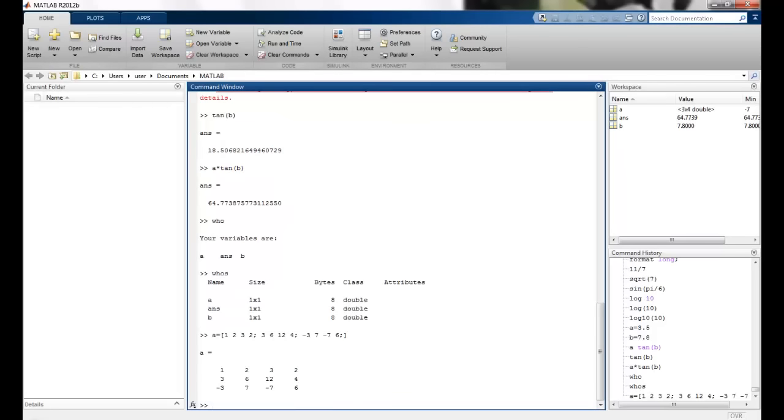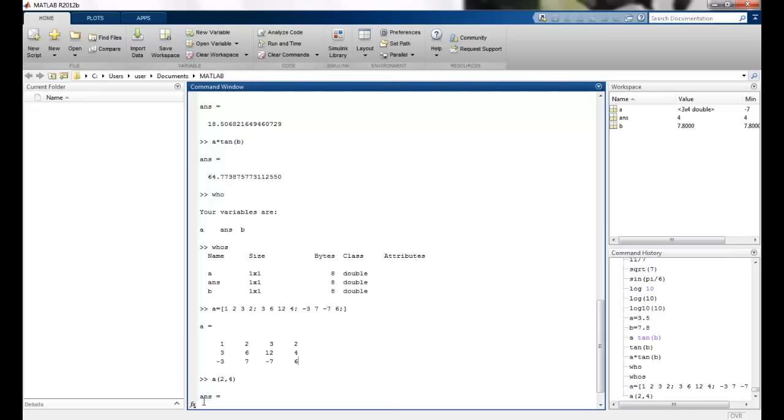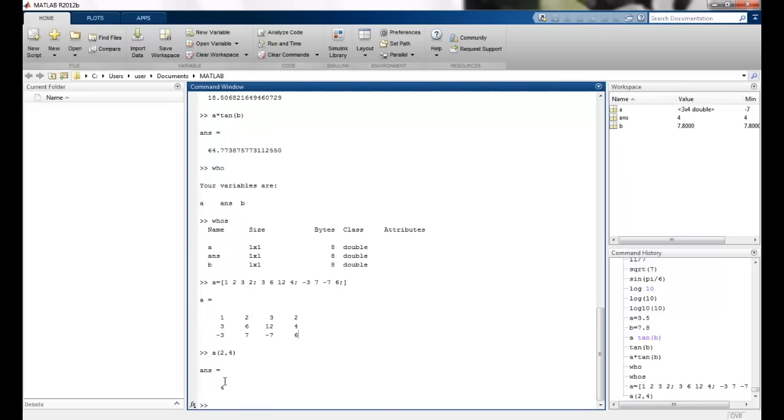And I can also get the values of this matrix if I want. Suppose the second row and fourth column. So this should return second row and fourth column. So 4 should be written which we get here.